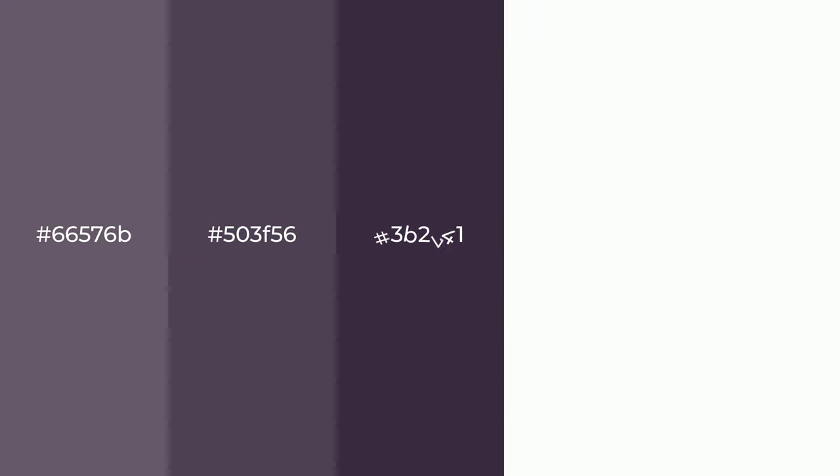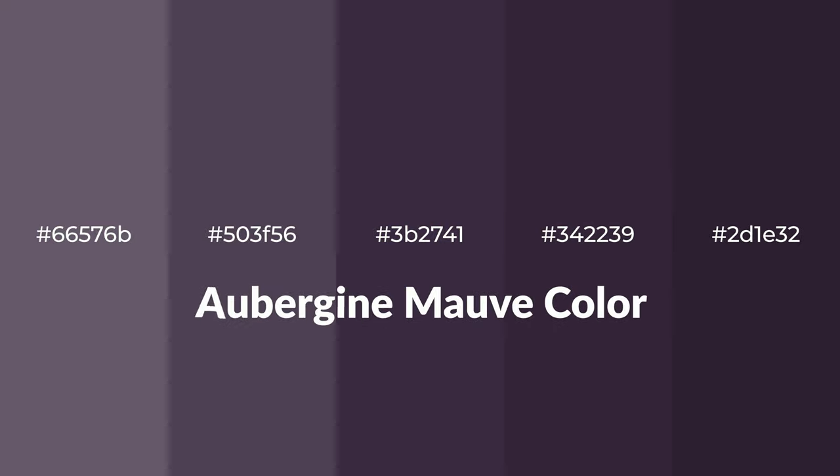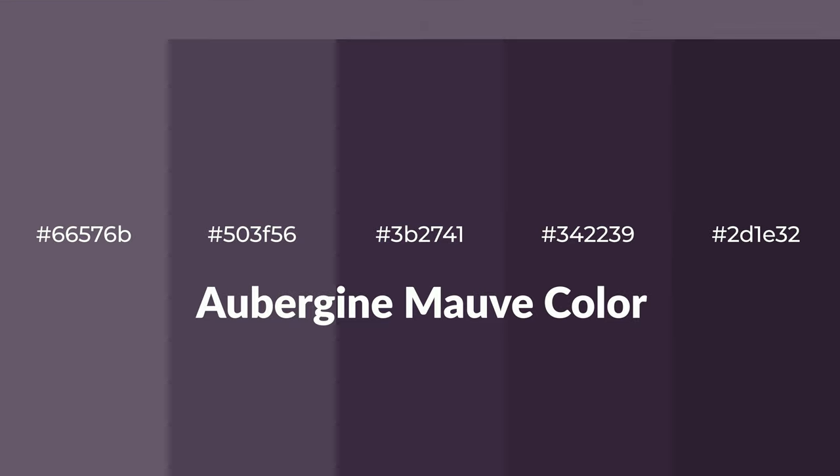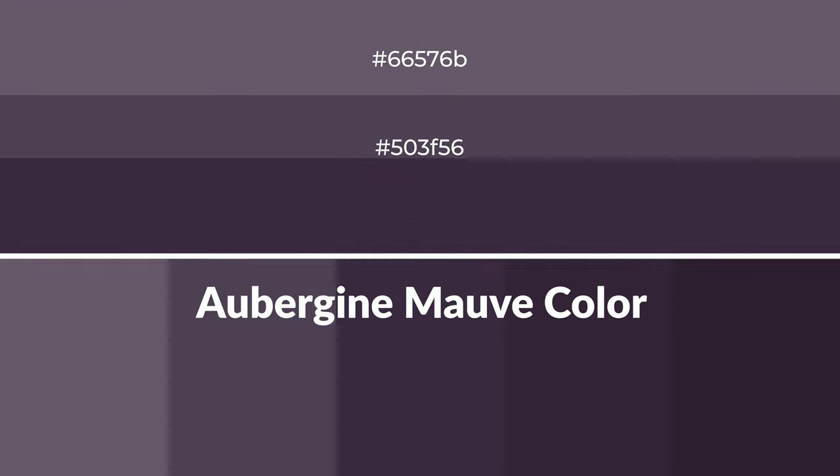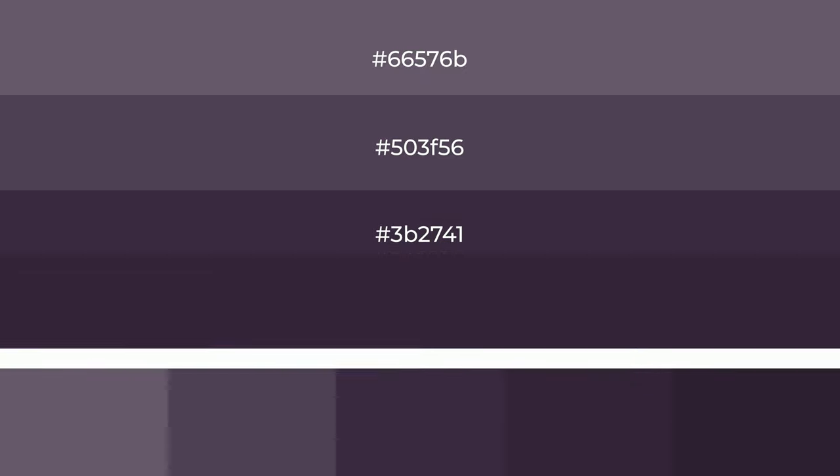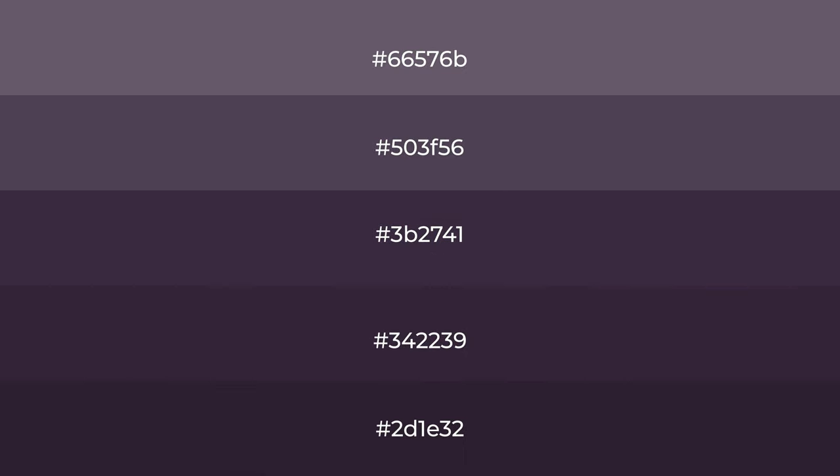Warm shades of aubergine mauve color with violet hue for your next project. To generate tints of a color, we add white, and tints create light and exquisite emotions. To generate shades of a color, we add black.